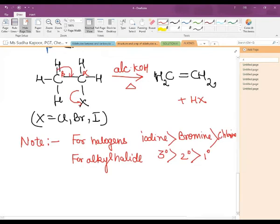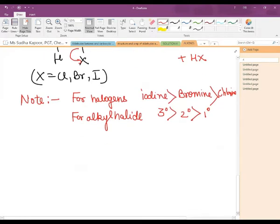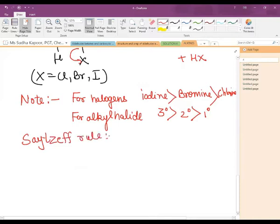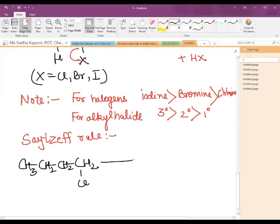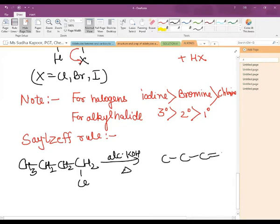We can take one example in which one important rule is followed — Saytzeff's rule. This is based on the dehydrohalogenation process. Let us assume we have 1-chlorobutane. In this case, using alcoholic KOH followed with heating, the product obtained is but-1-ene.